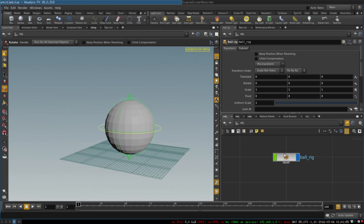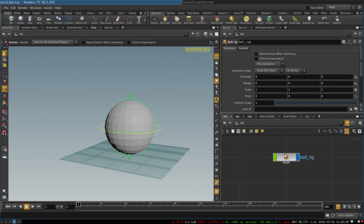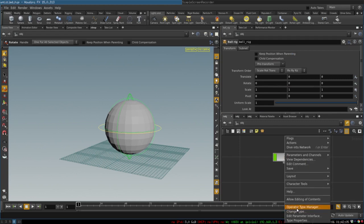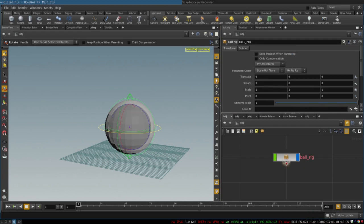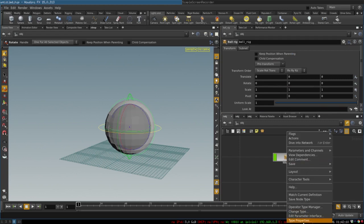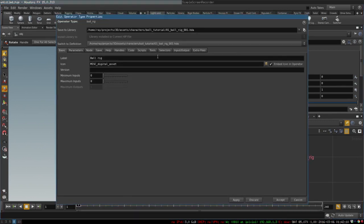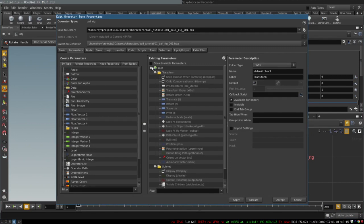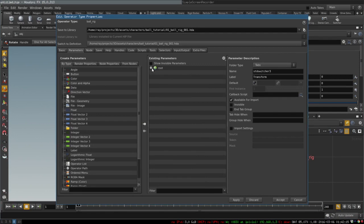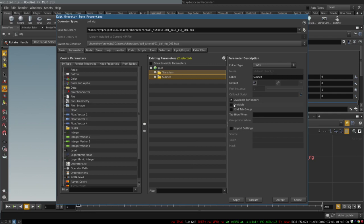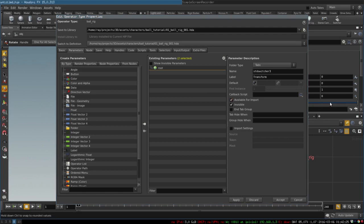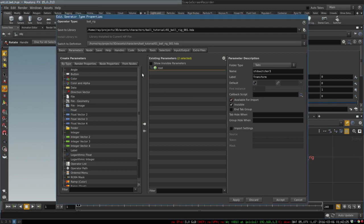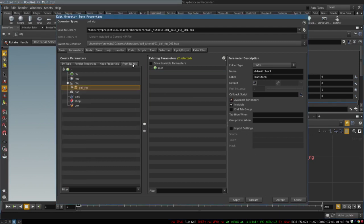The next thing is to edit its parameters so that only the parameters that we want to animate would be available over here. So allow editing of contents, right click, type properties, and we go to the parameters tab. Hide all the parameters that are there by default.